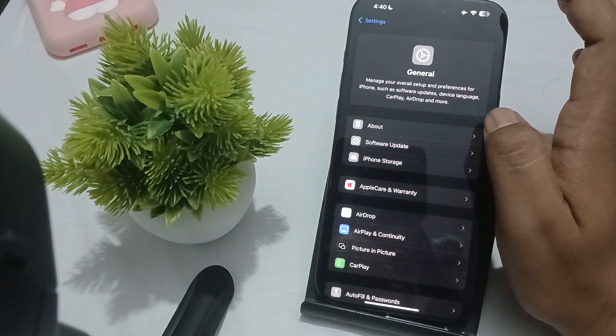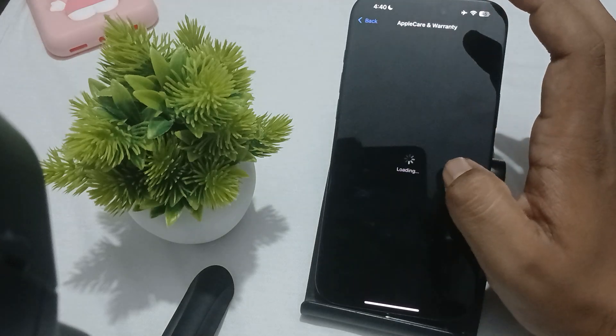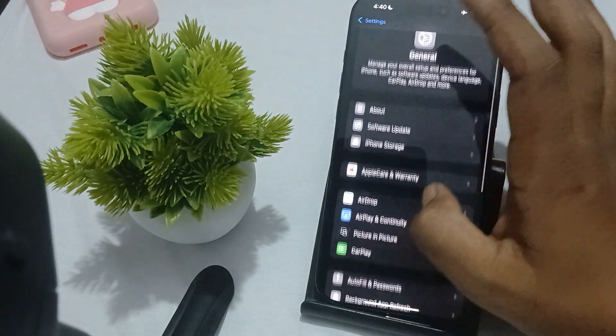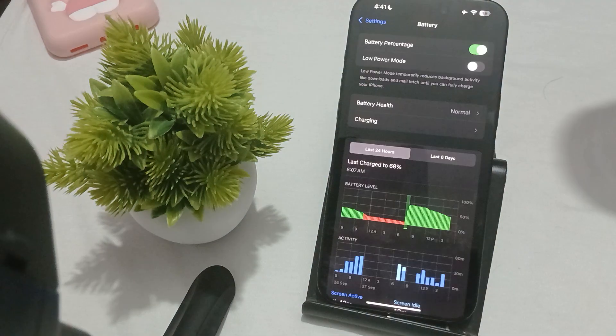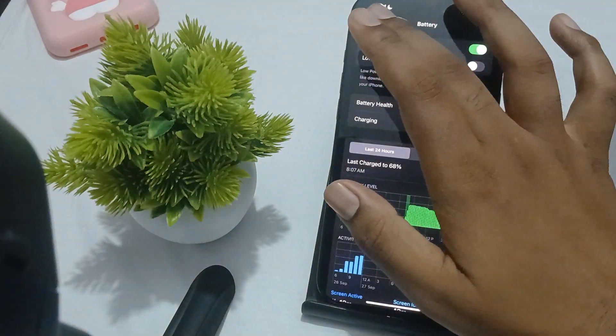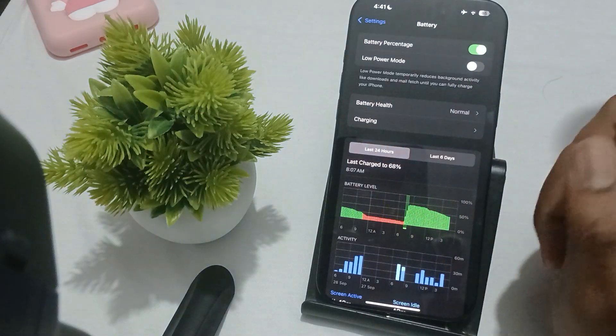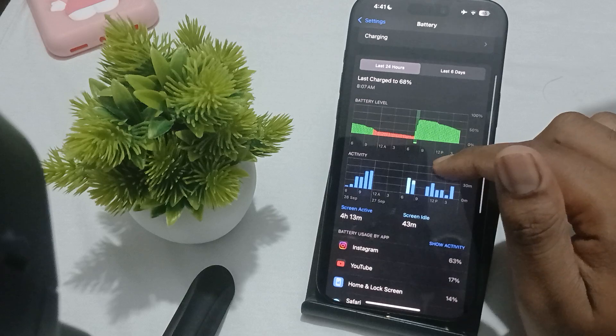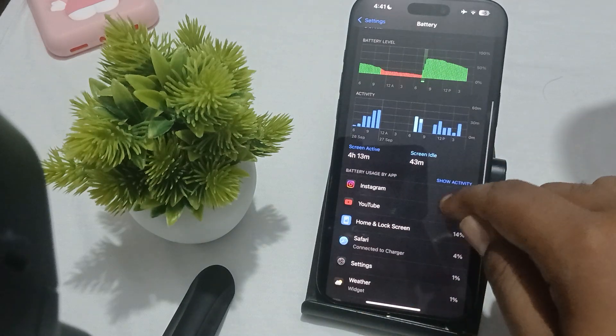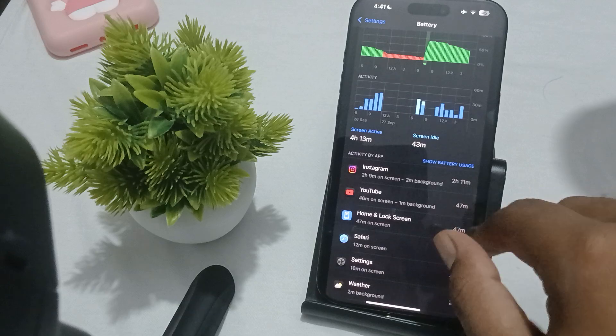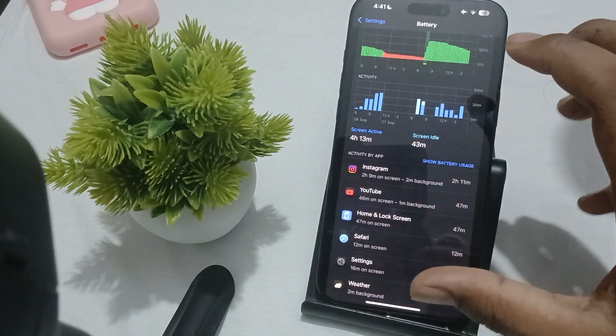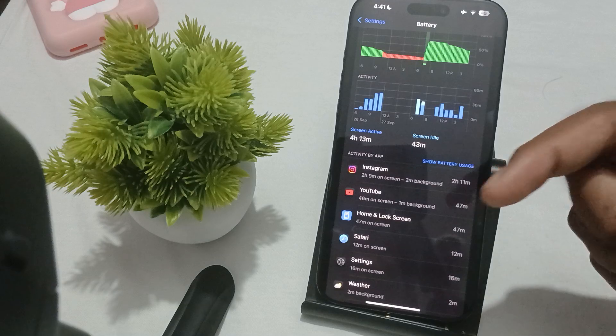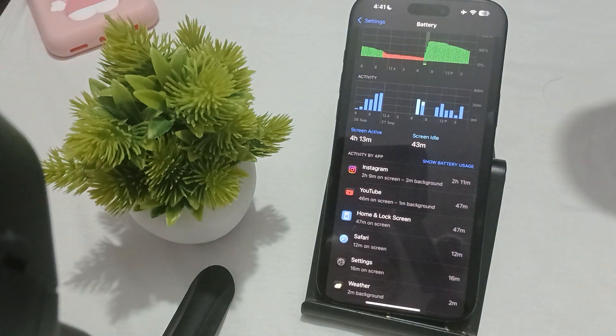Here you can check your battery usage and health. For checking, just tap and go to Battery, and check the battery health as well as usage. Make sure to show activities so you can monitor how your battery is consumed and which app is consuming more battery.